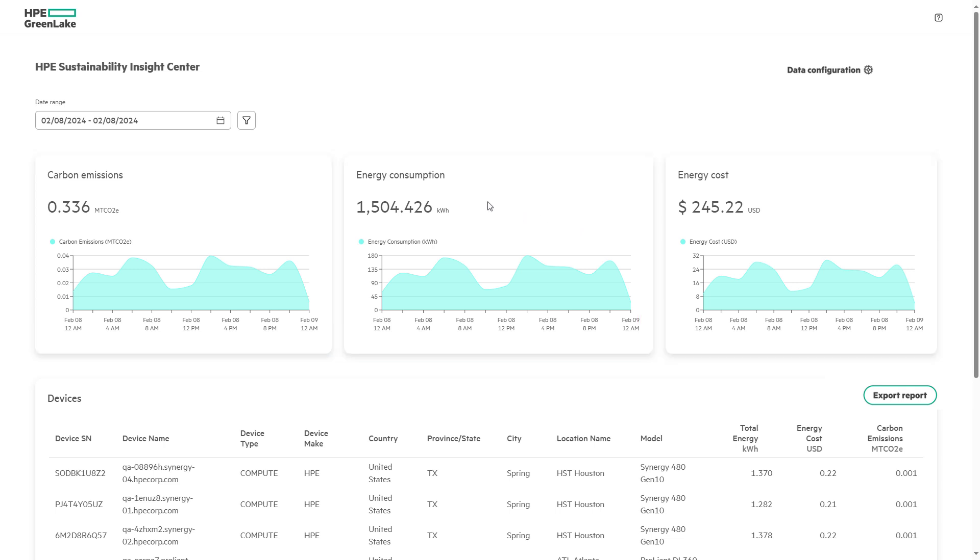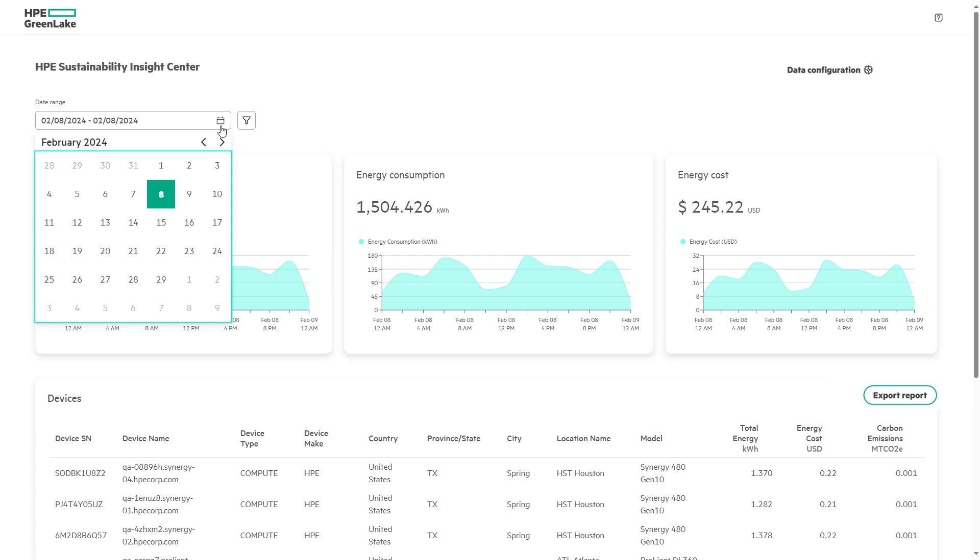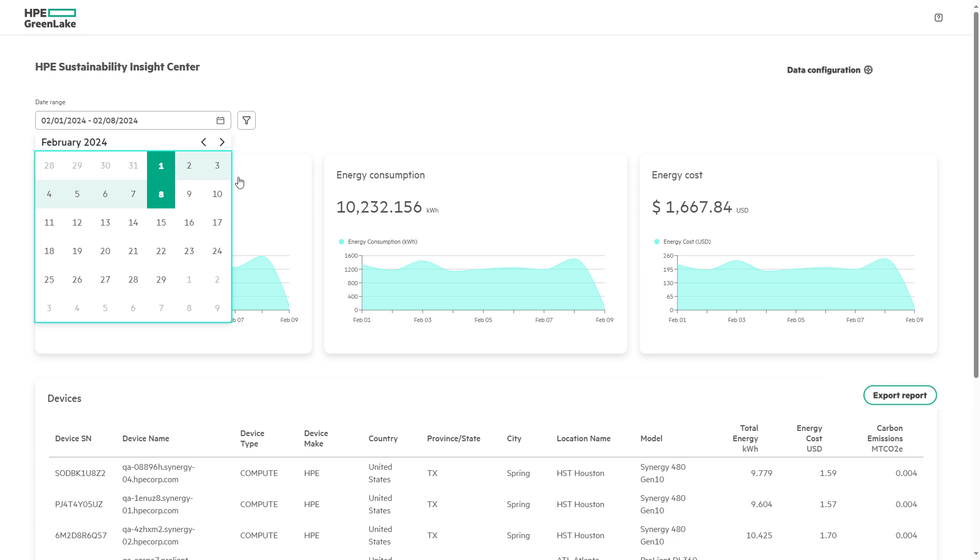By using the date range selector, we can drill down and see across any time period to view the energy cost as well as energy and carbon consumption usage.